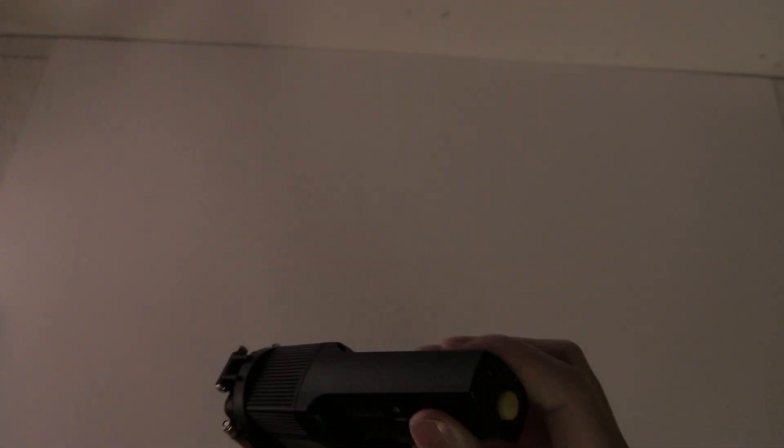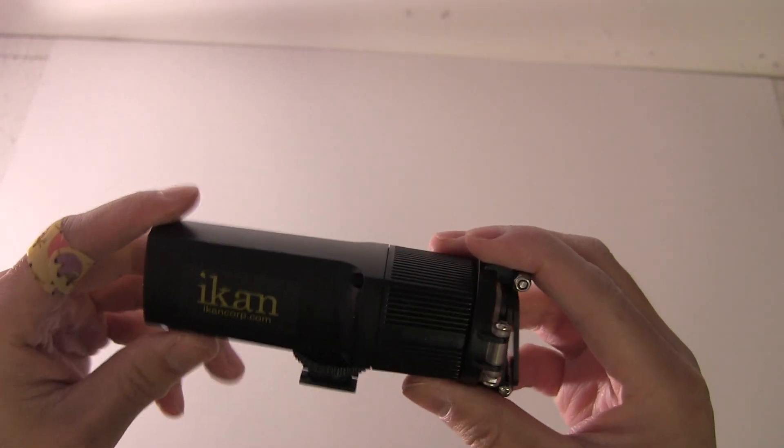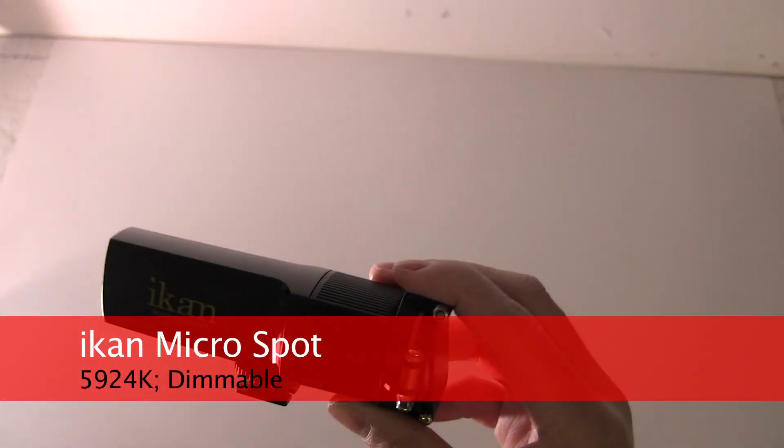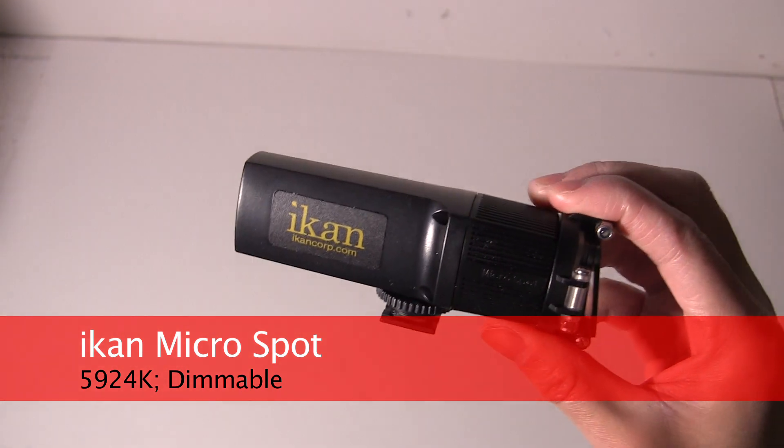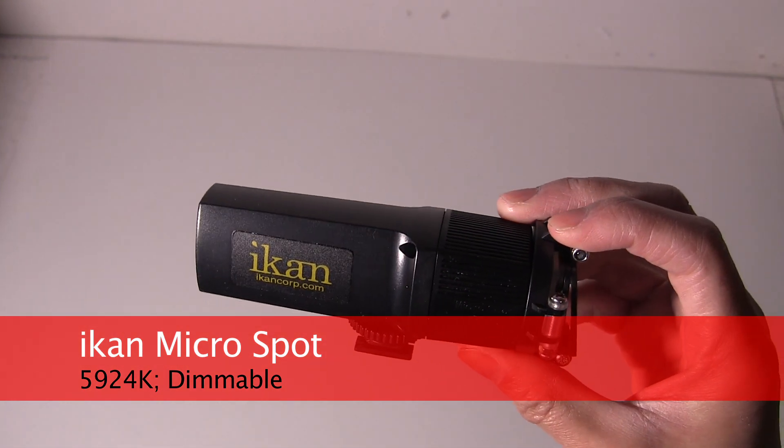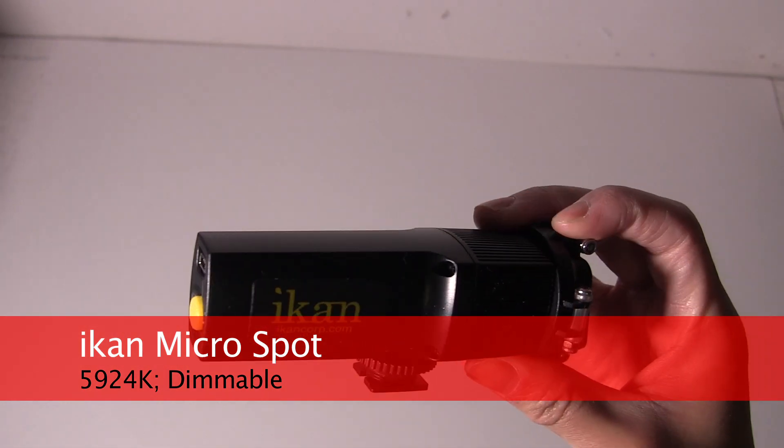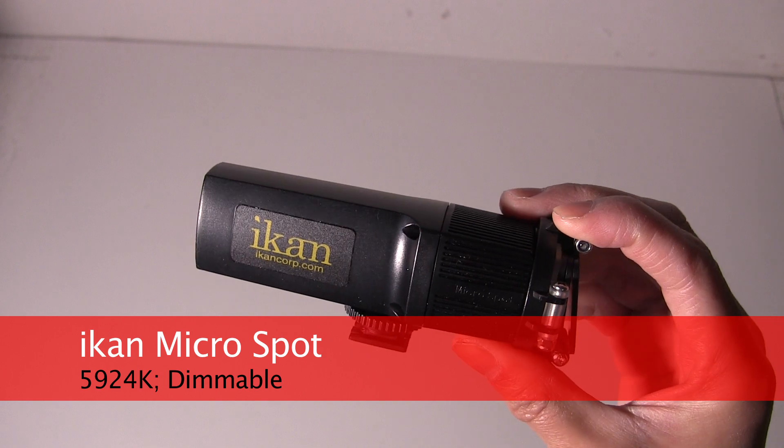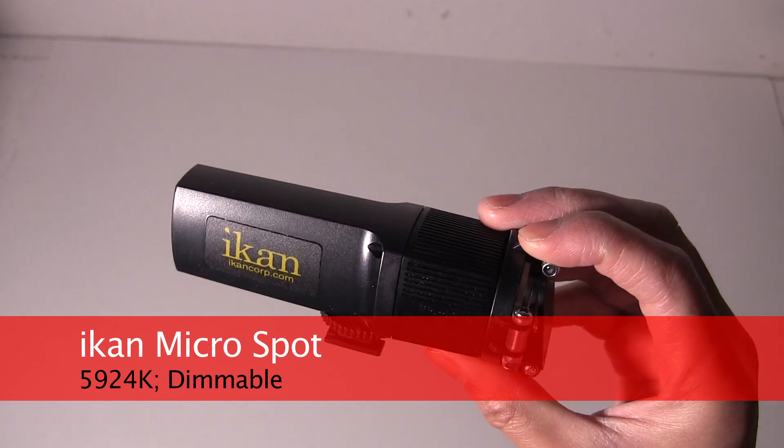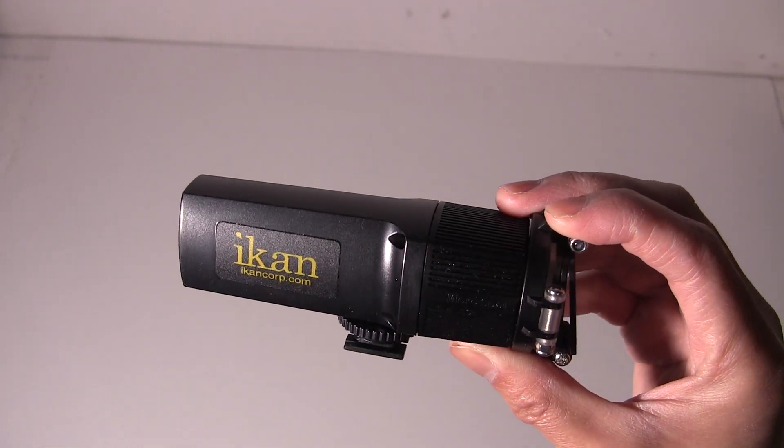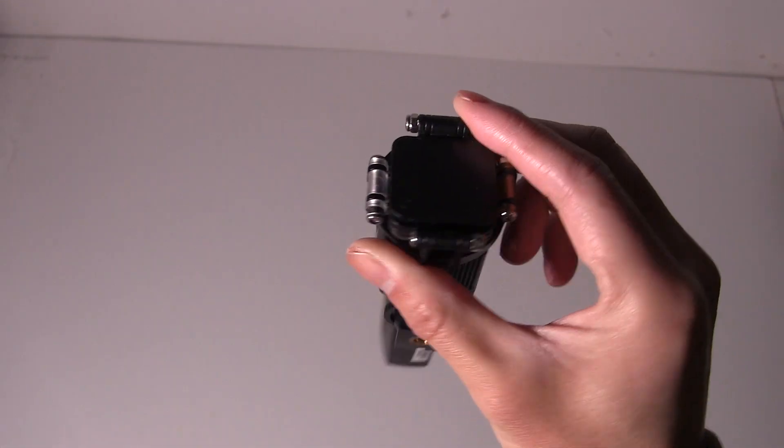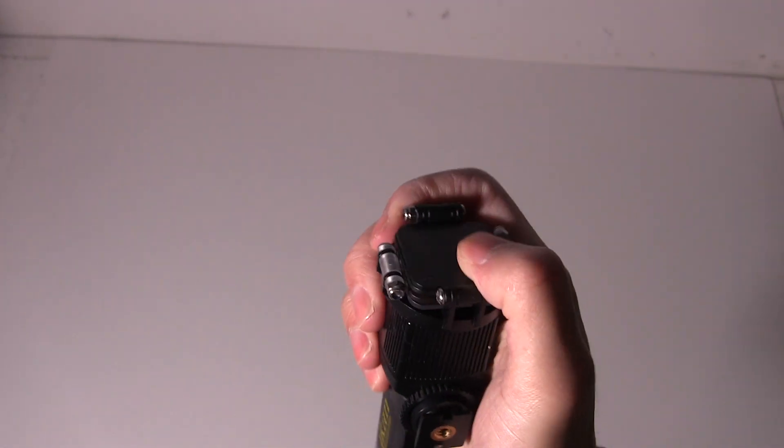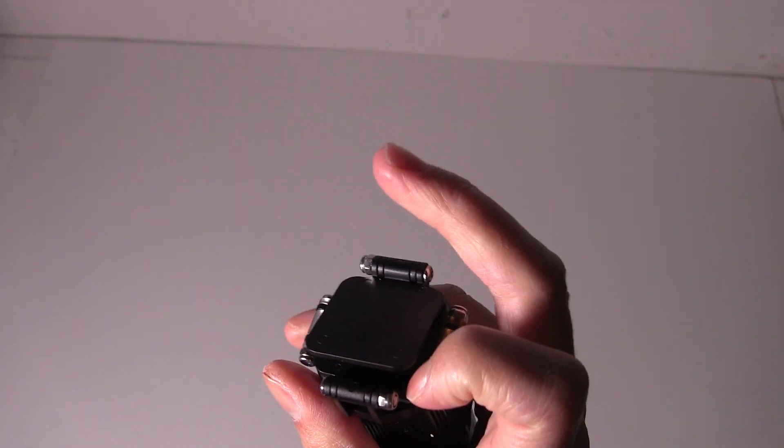Lastly will be the ICAN on-camera spot. This is something you put on your camera. It's supposed to be daylight balance. For some reason the specs say it's over 5900 degrees Kelvin. But this goes on the camera for a reporter or something.